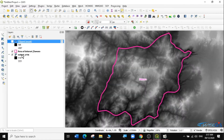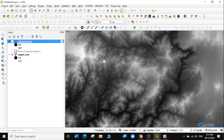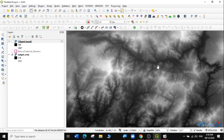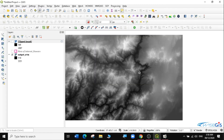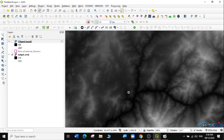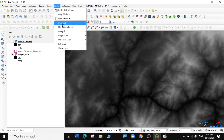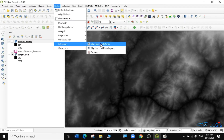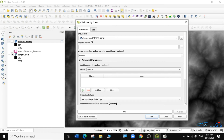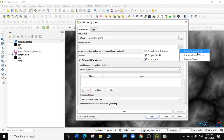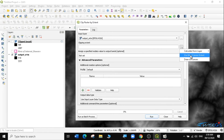The next thing is to clip the same layer without using the area of interest polygon — instead using an extent. Let me zoom in to a region I want to clip. I'll go to Extraction again, then Clip Raster by Extent. For the clip extent, you can calculate from a layer or use the map canvas. I'm going to draw on the canvas — click Draw, then draw where I want my extent to be.